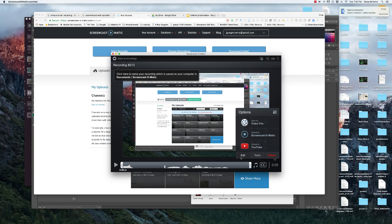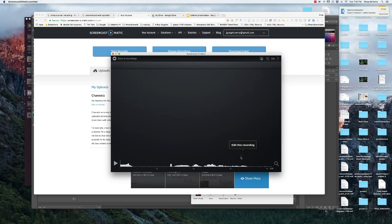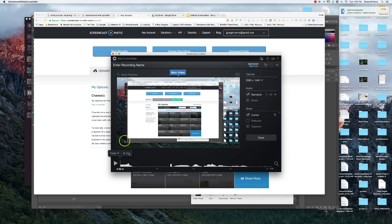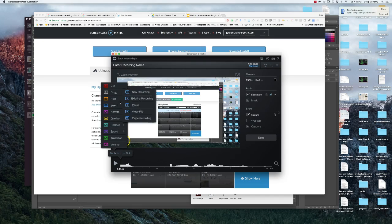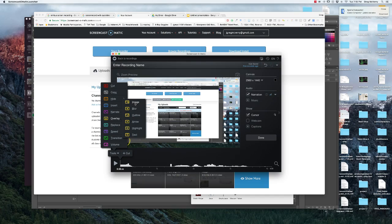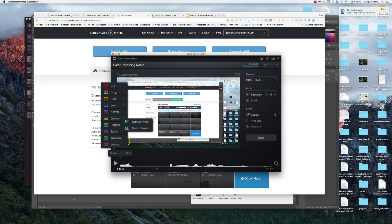What I love Screencast-o-matic for is the powerful editing tools. I can click on Edit, for example. I can turn off the cursor if I don't want to see that little yellow bar, or leave it on. I can cut, insert other videos, narrate over specific clips, overlay pictures, texts, blurs, arrows, replace items. There's a ton of powerful editing tools.